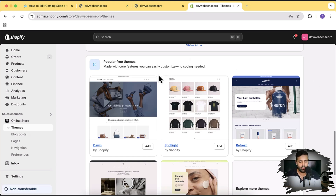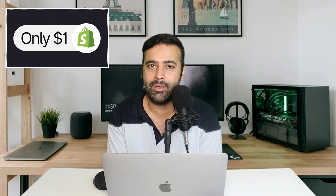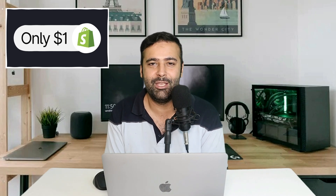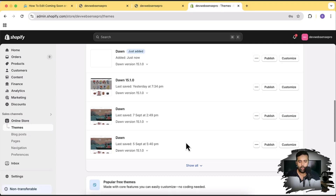Let's add the latest version of Dawn theme — click the add button and our Dawn theme is being installed. While this is being installed, if you are new to Shopify and just planning to create a new store, make sure to sign up using the link below where you'll get your store for just one dollar a month. Make sure to use the link in the description.